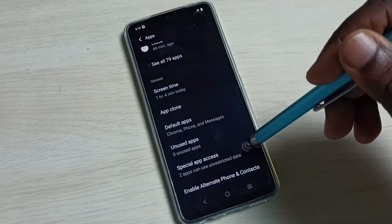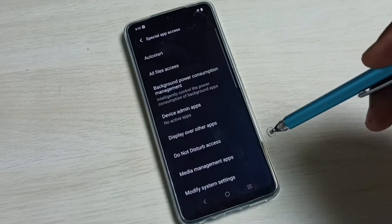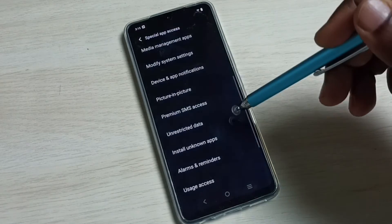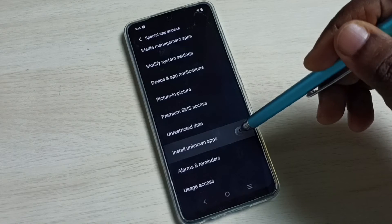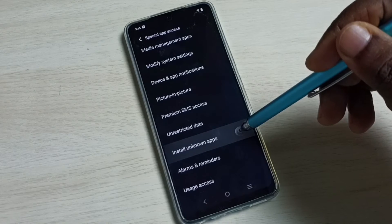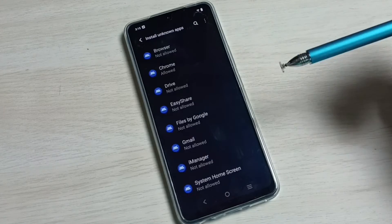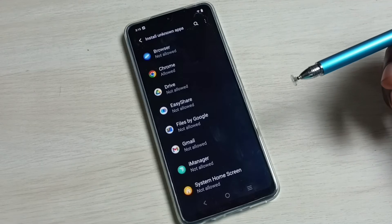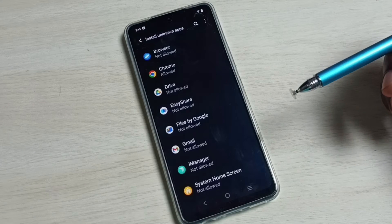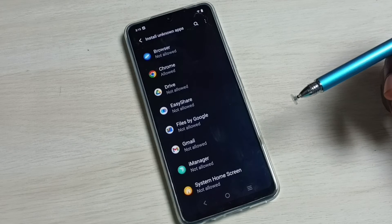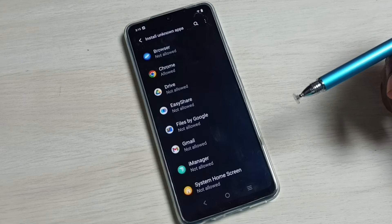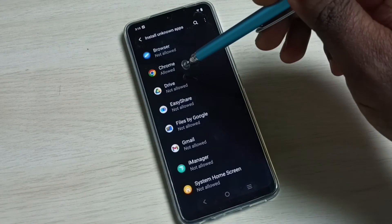Scroll down and select Special App Access, then scroll down and select Install Unknown Apps. Here we can see a list of apps, and from this list we can select one app for which we need to give permission to install unknown apps.